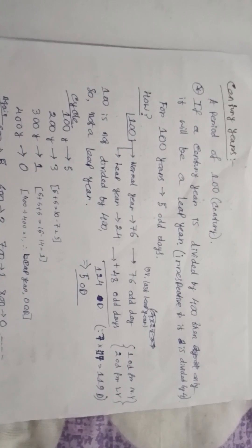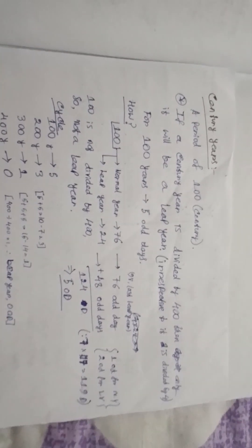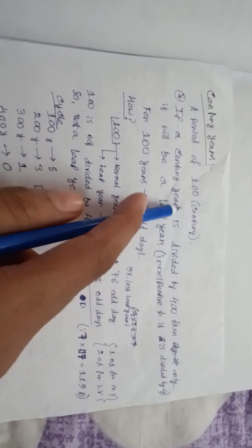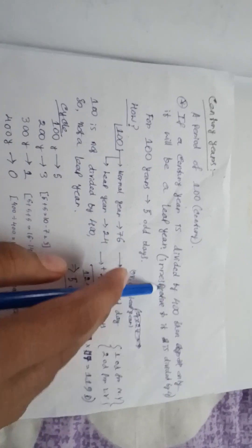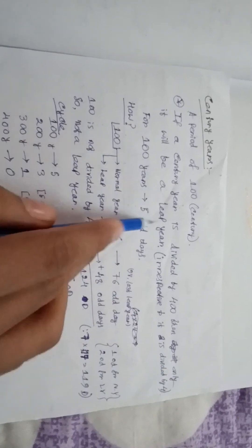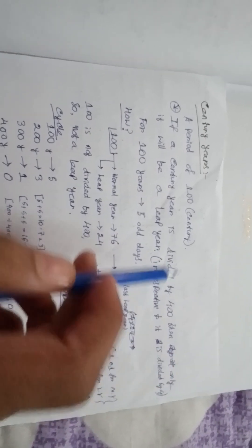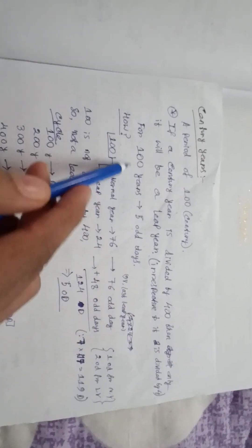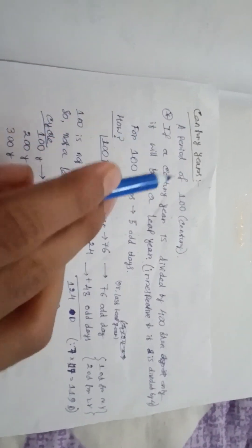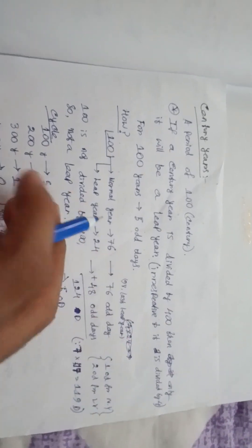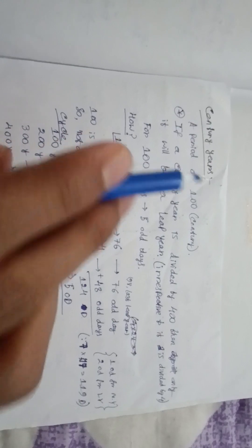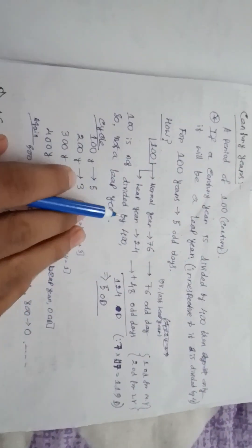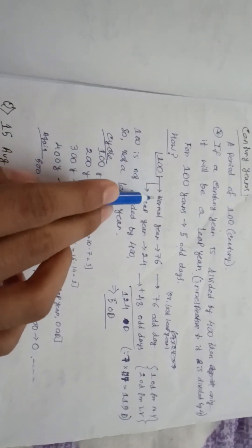Now let us come to the topic that is century years. A century is a period of 100 years. For century years, if a century is divided by 400 then only it will be a leap year. I have told that Gregorian calendar has century years. It means that 100 is not a leap year because 100 is not divided by 400. So 400 is a leap year, but 100, 200, 300 are not leap years although they are divided by 4, because of this concept named century years.